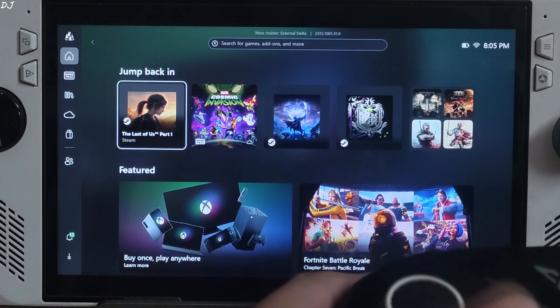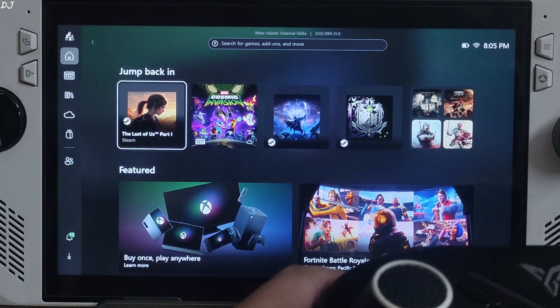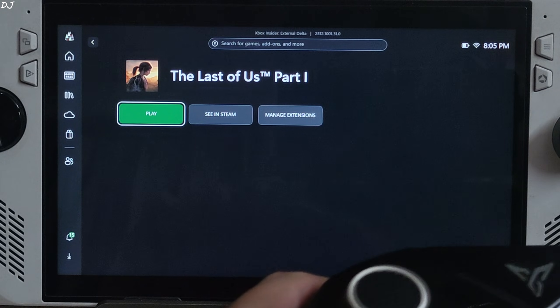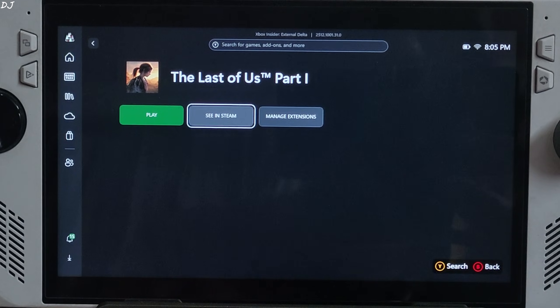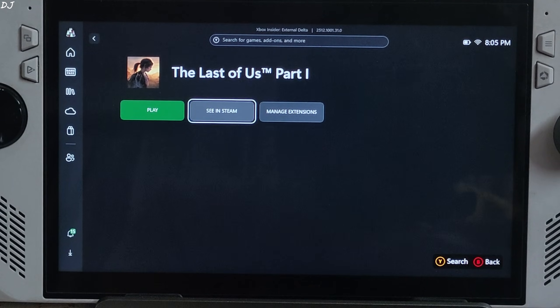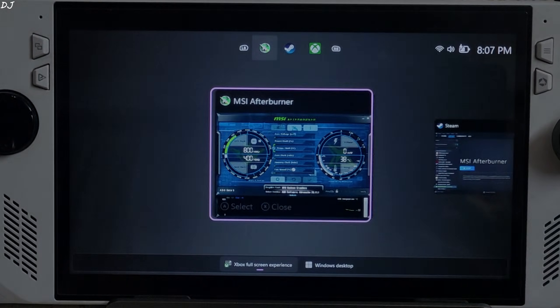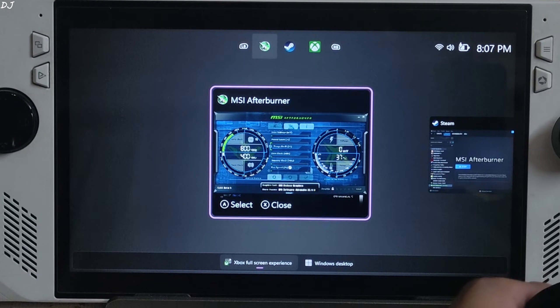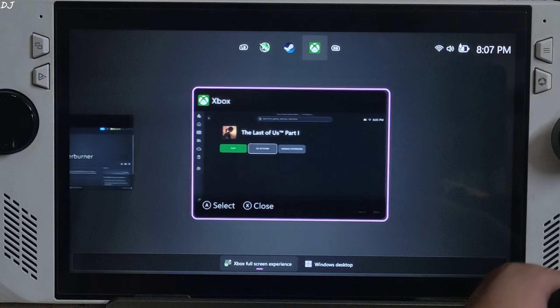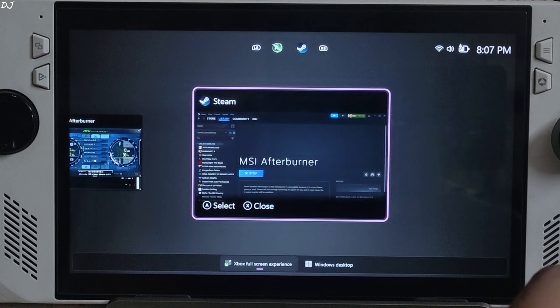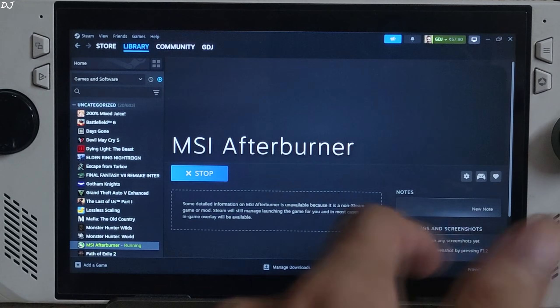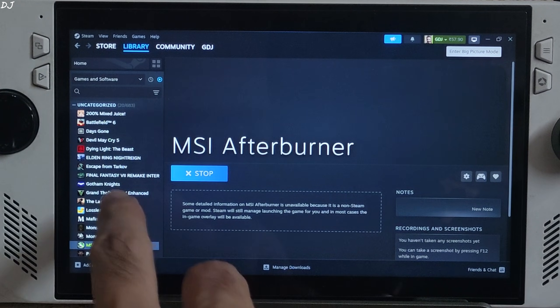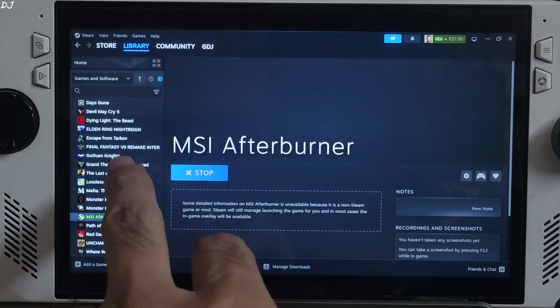Ally restarted. There's Last of Us Part 1, Steam version. See in Steam. This will launch Steam. Running Afterburner in the background. I'll just close PC Game Pass app. Go back to Steam. Launch the game.